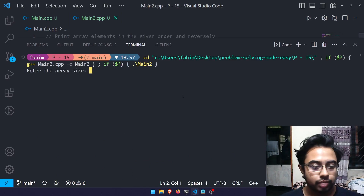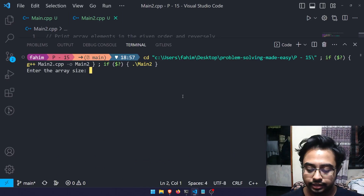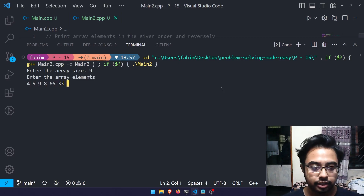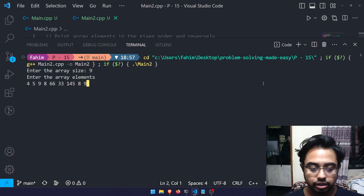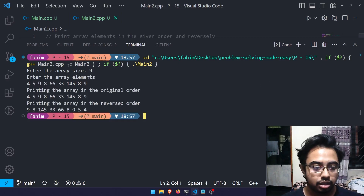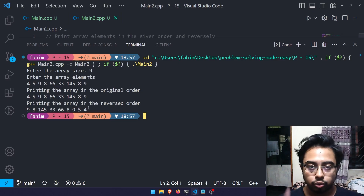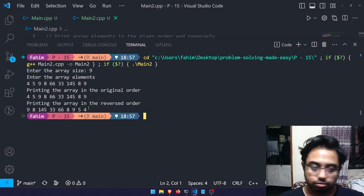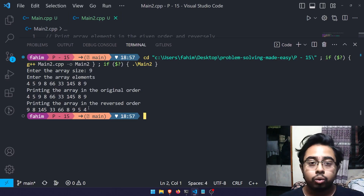Let me run the code. Array size is 9, elements: 4 5 9 8 56 33 145 1 2. The original order prints correctly, and the reverse order — 2 1 145 33 56 8 9 5 4 — looks correct. That's how you do this using an additional user-defined function.